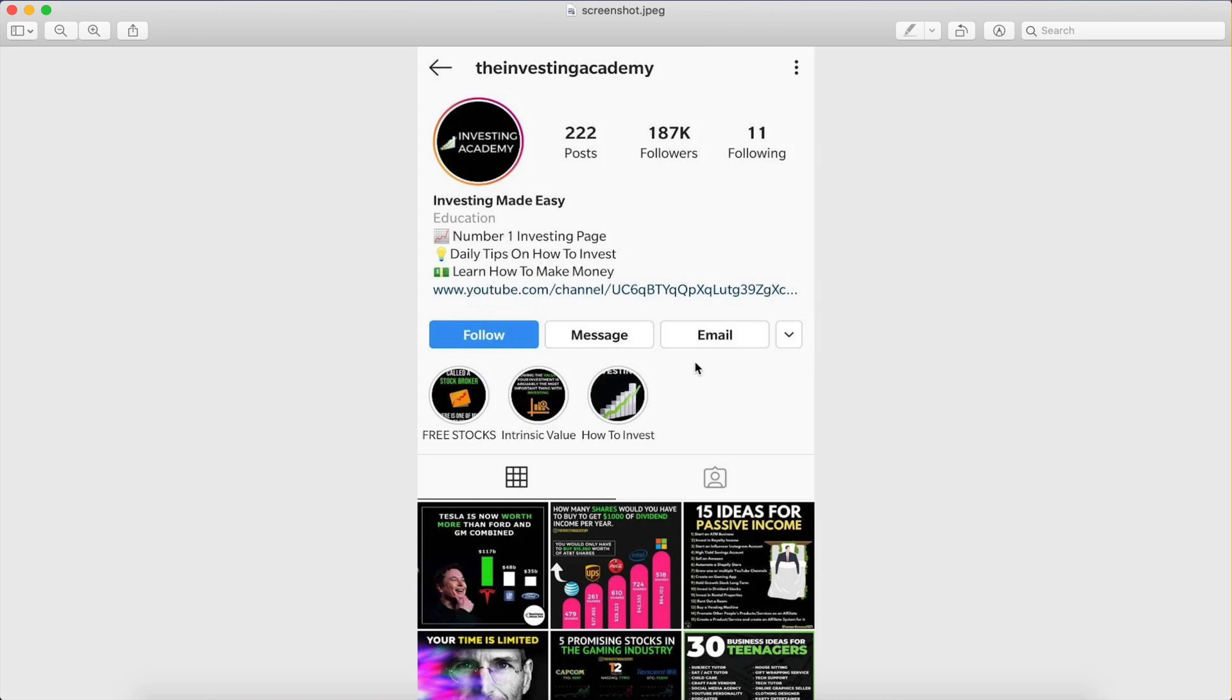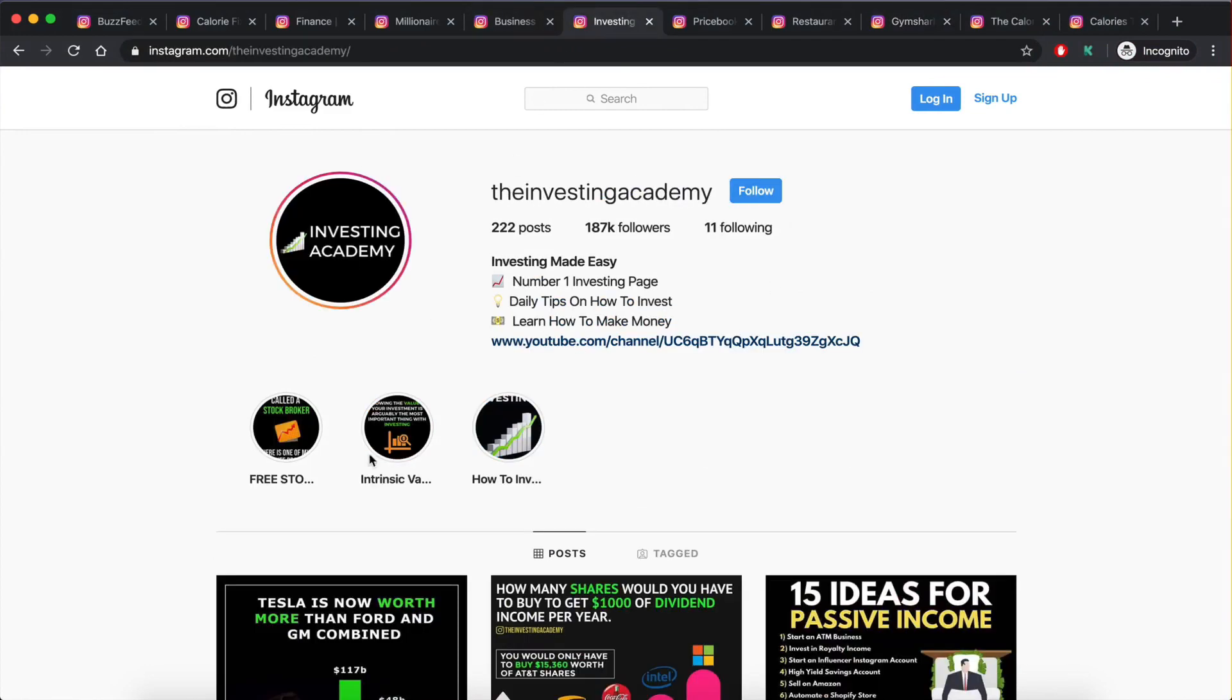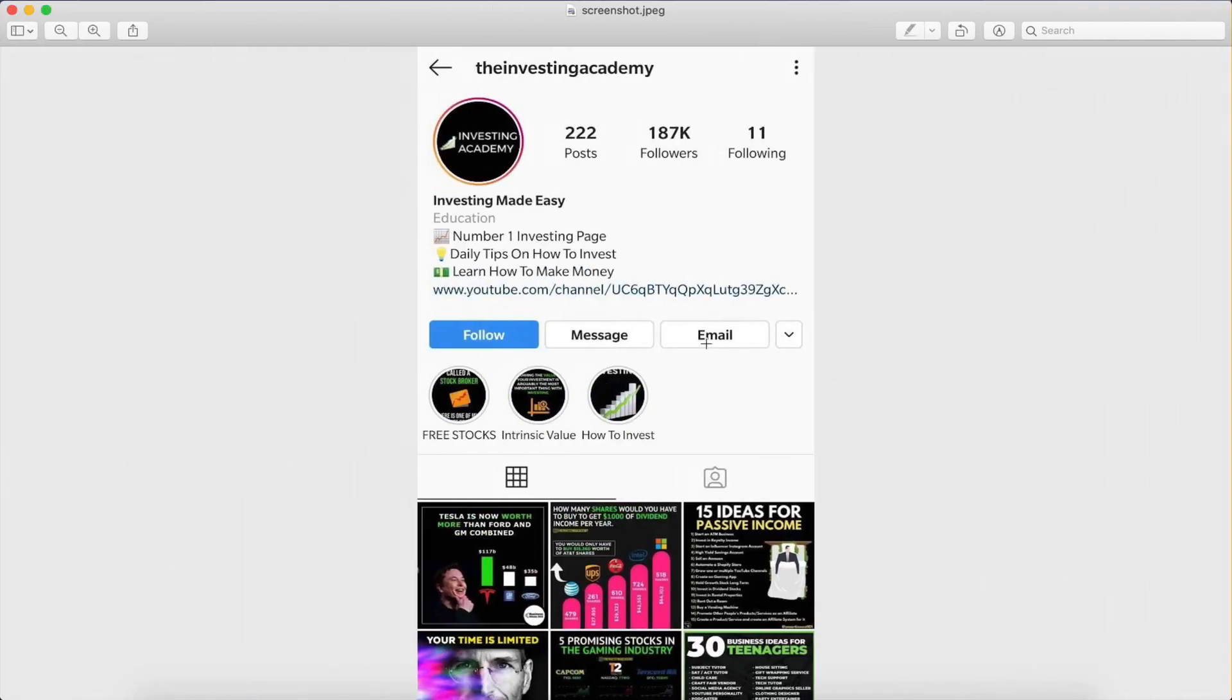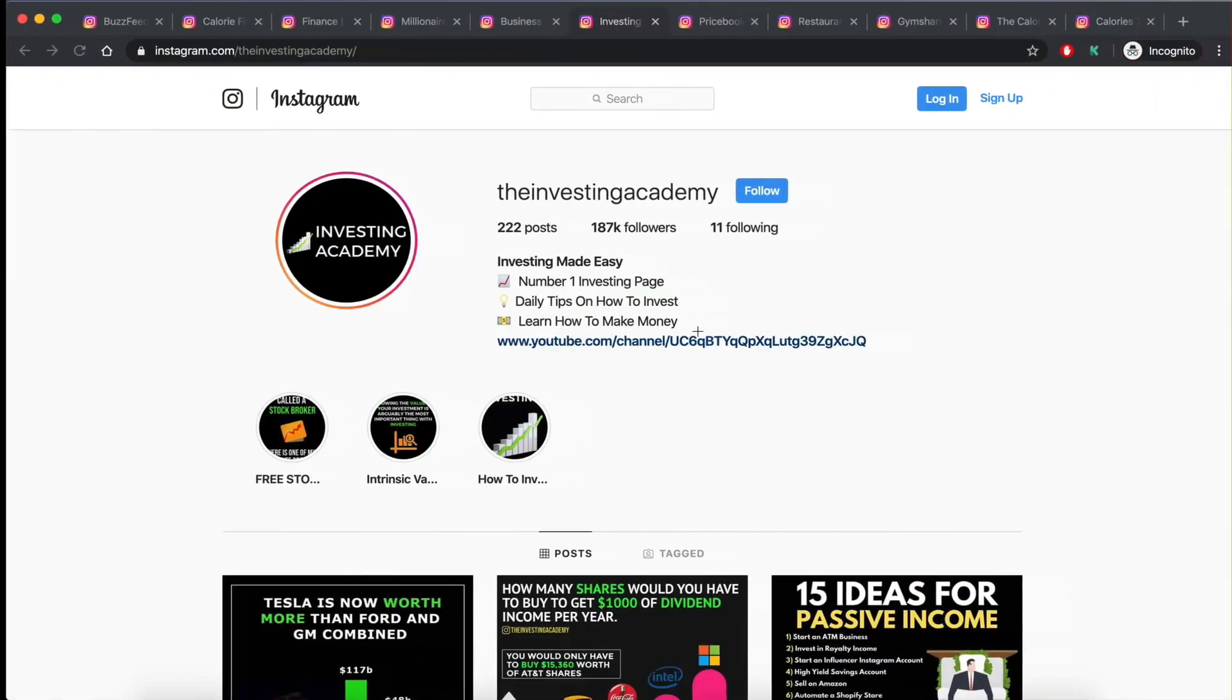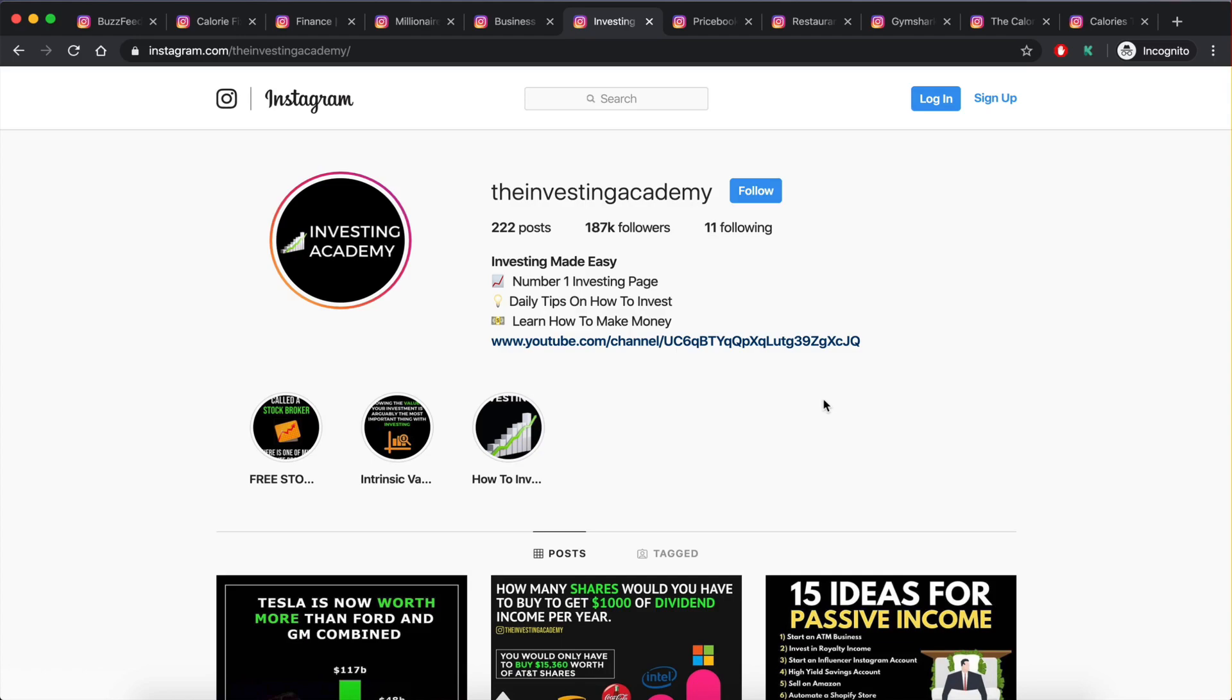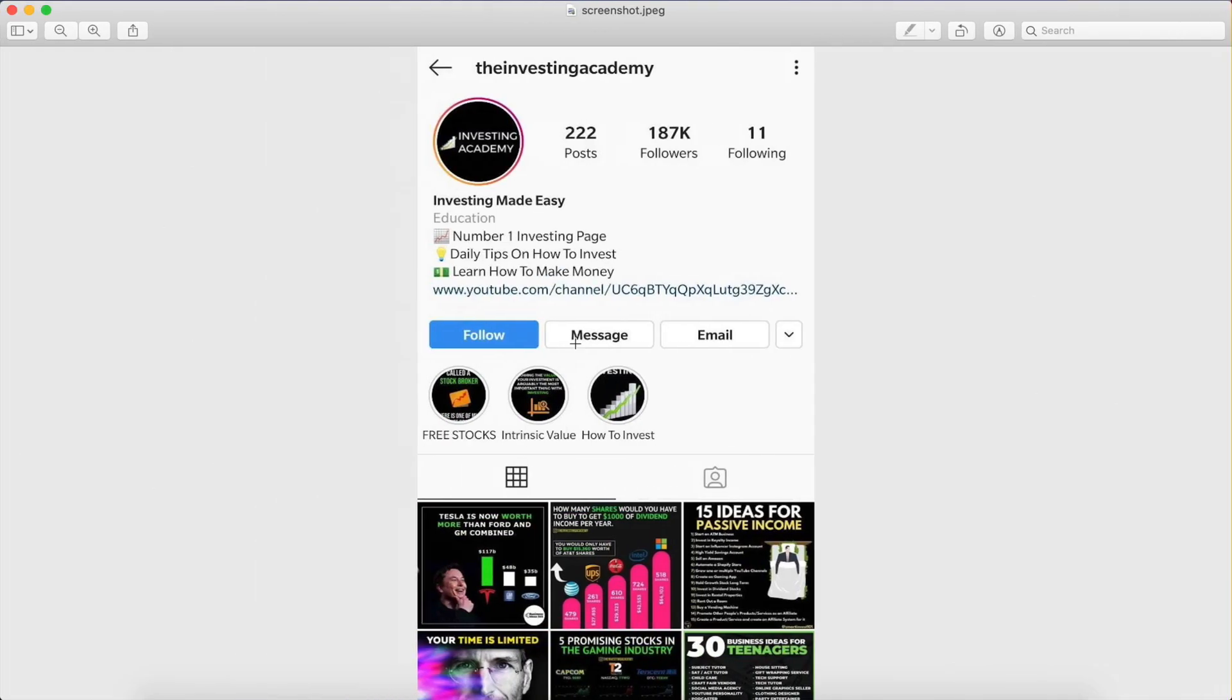However, one issue we have is that this information right here, so these three buttons, or I should say the email button, is only visible on the mobile application. So the Instagram mobile application, and that makes it really hard to scrape. If you look at the website here, the web version, same account here, this information is missing. So we only get the bio, we get the link, but then there's no email. And it makes it hard to scrape. It's very hard to run a software that's going to find that information for us and automate the whole process, which is what we're trying to do.